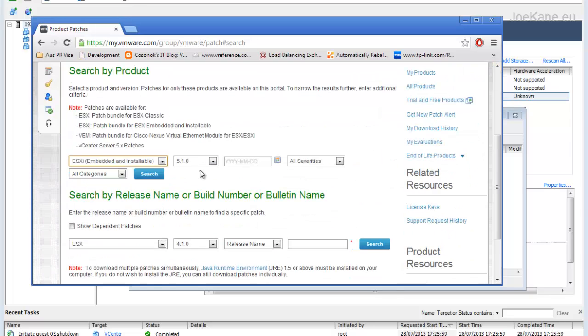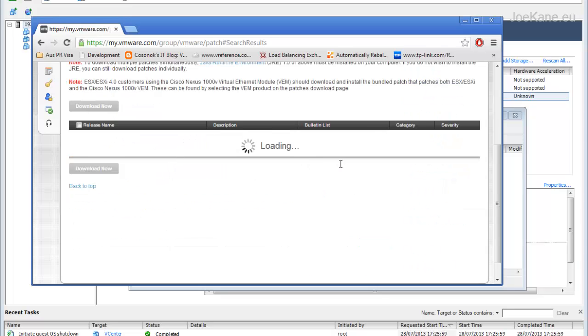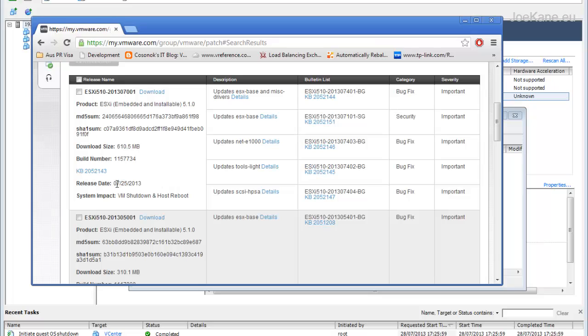In this case it's ESXi 5.1. Click search and you'll find the latest patches. This one was released a couple of days ago on the 25th. We'll go ahead and download that.